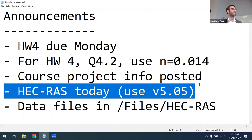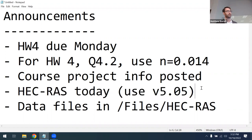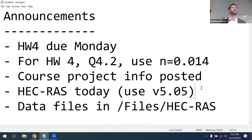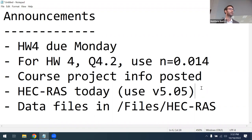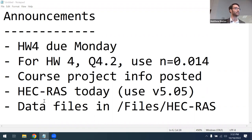Our lesson today is going to cover HEC-RAS. This is an important piece of software in urban stormwater design. Make sure that you have it downloaded and installed on your computer. We'll be using version 5.0.5 because the data I'm going to be using for this tutorial requires an older version — newer versions will cause problems. Go ahead and download and install version 5.0.5 if you haven't done so.